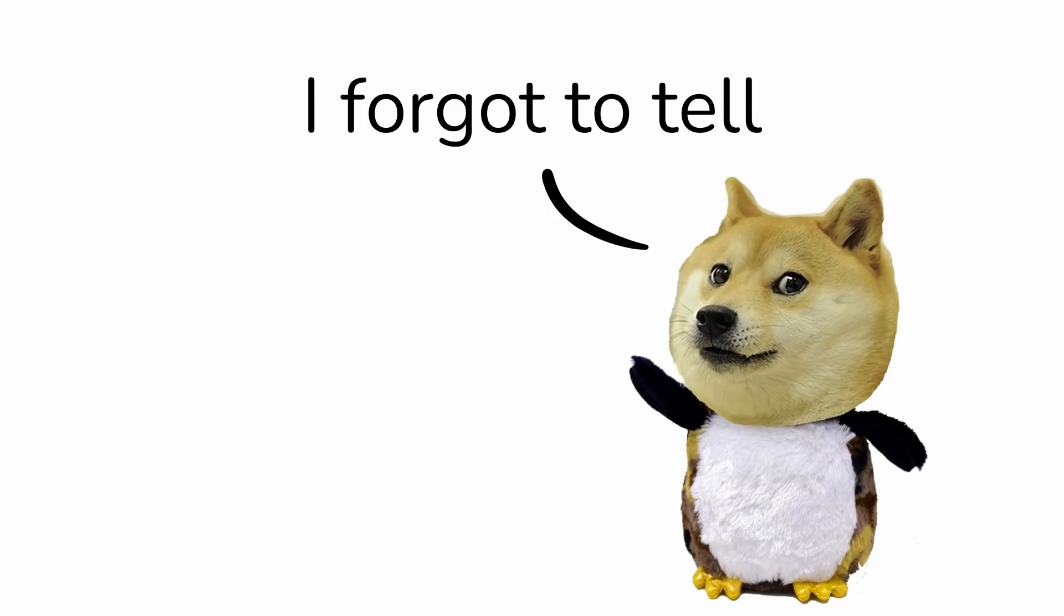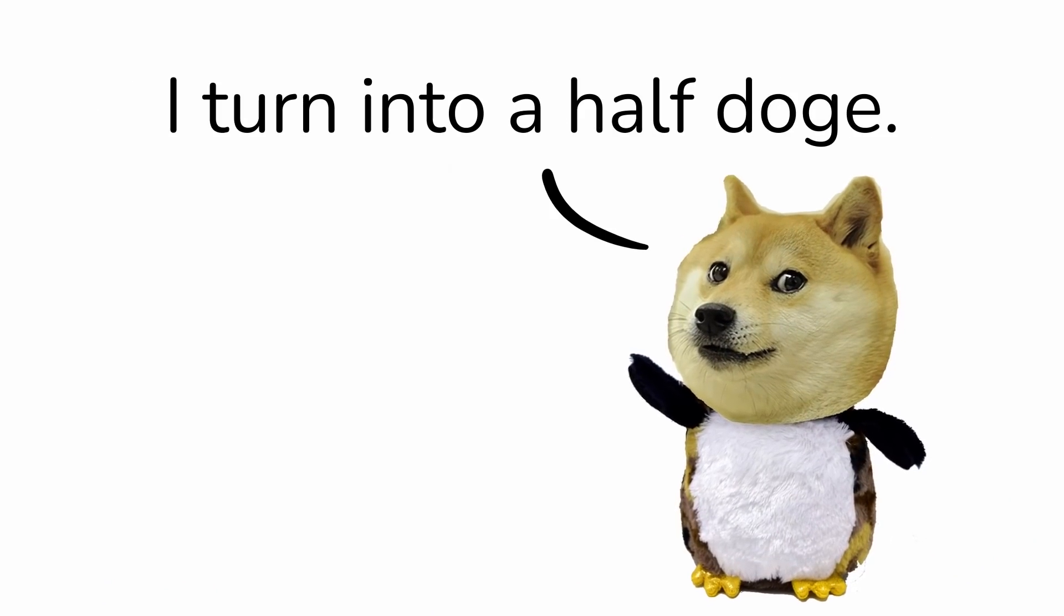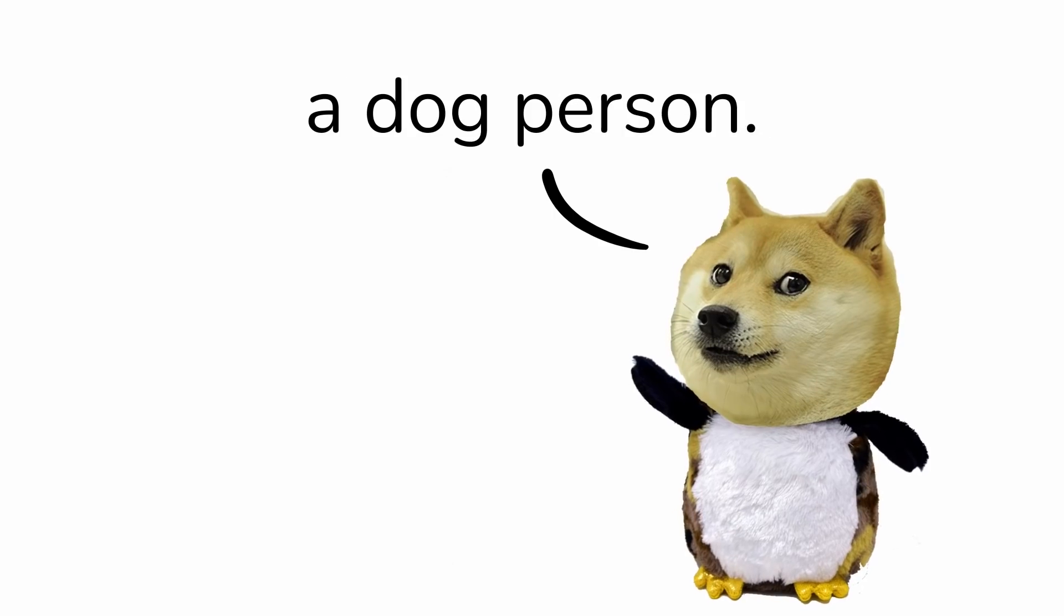Oh, I forgot to tell you. Whenever there is full moon and I hear that suspenseful music I turn into a half doggy. I hope you are a dog person.